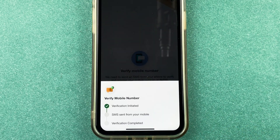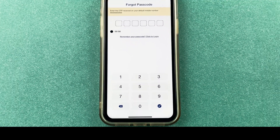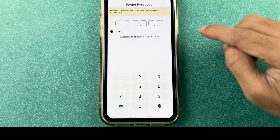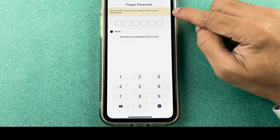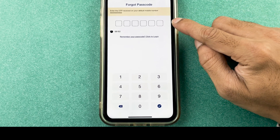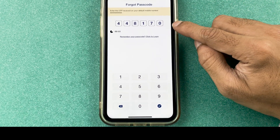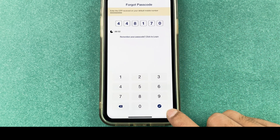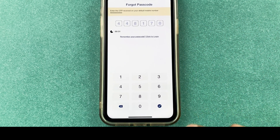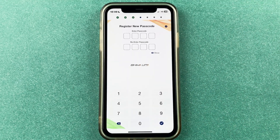Select 'Send Message' and you will get a pop-up screen — send the message and verification will be in process. To reset the passcode, you will receive an OTP on your registered mobile number, which you need to enter here. Then select the tick mark option to go to the next page.